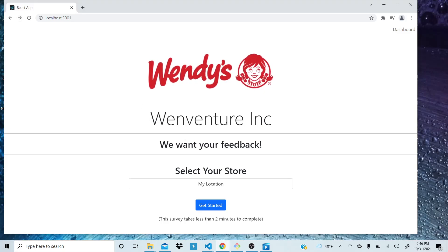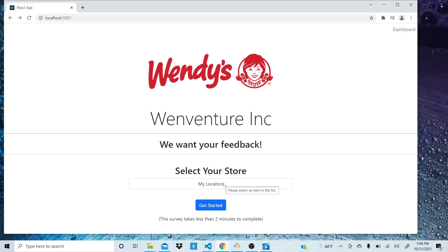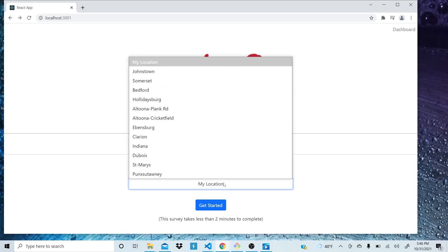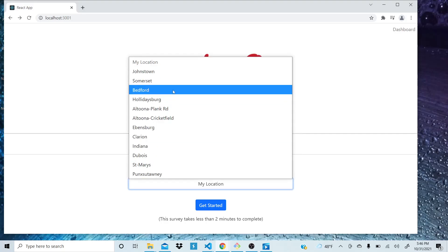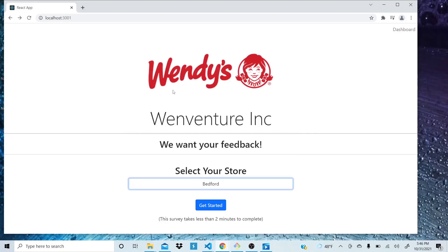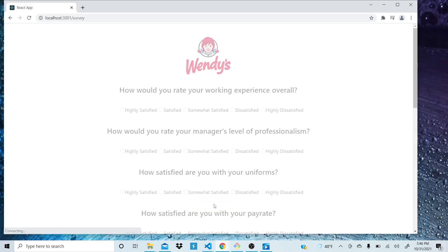If you take a look here, this is what they'll see once they scan. We'll have a QR code in their restaurant and they'll be able to scan that and it will pull up this site. Once they're in, they can choose their location. So we can choose Bedford and get started.